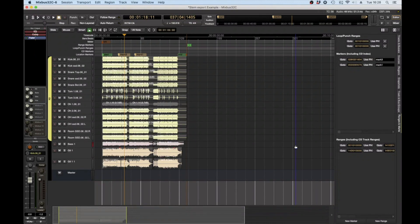Hey everyone, I'm going to show you how I use the time spans for complex exports in Harrison Mixbus.